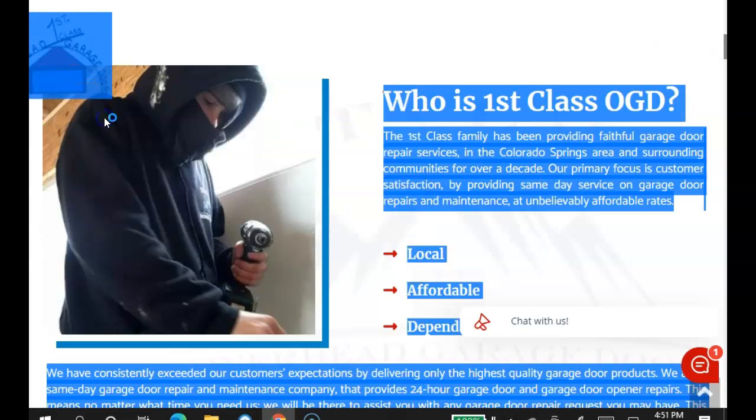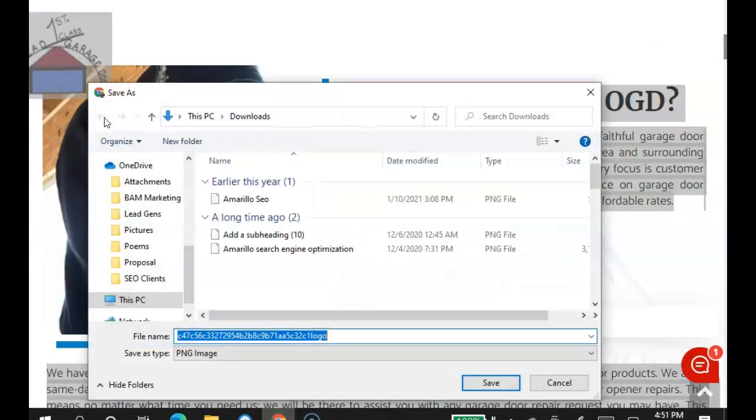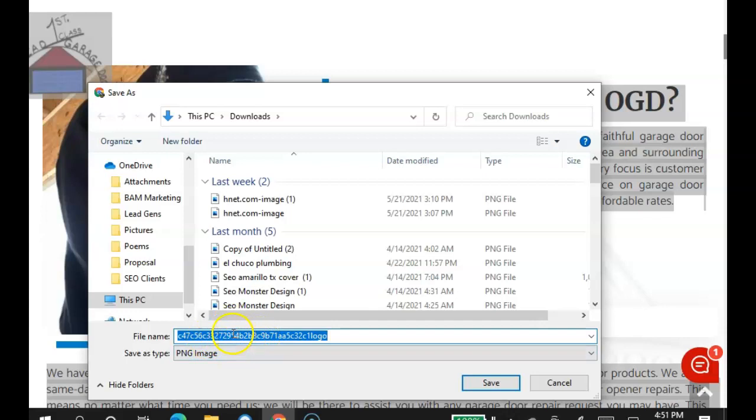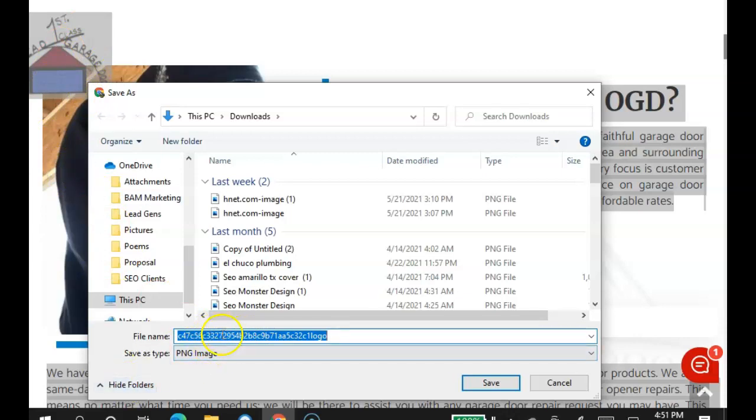see how it's saved under these numbers and letters? That's what Google reads when it crawls your website. So instead you want to save it as a keyword before you upload it. So what I would do is take it off of the website, save it under a keyword and then re-upload it. And by keyword, I mean the words that people are typing into Google when searching for your services.